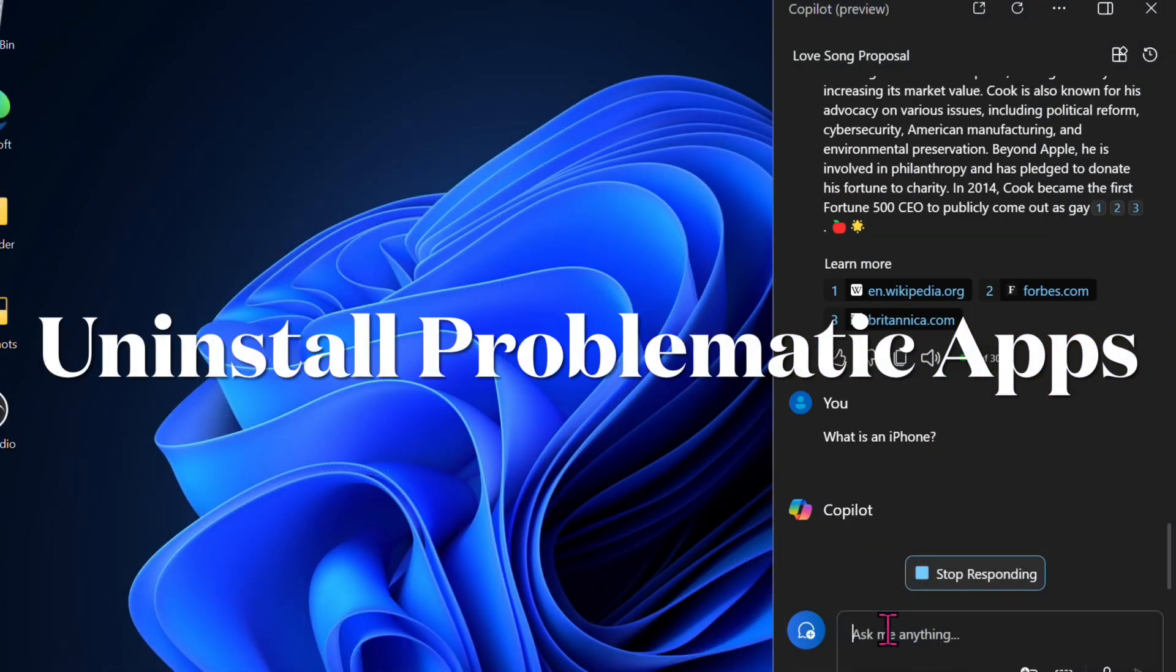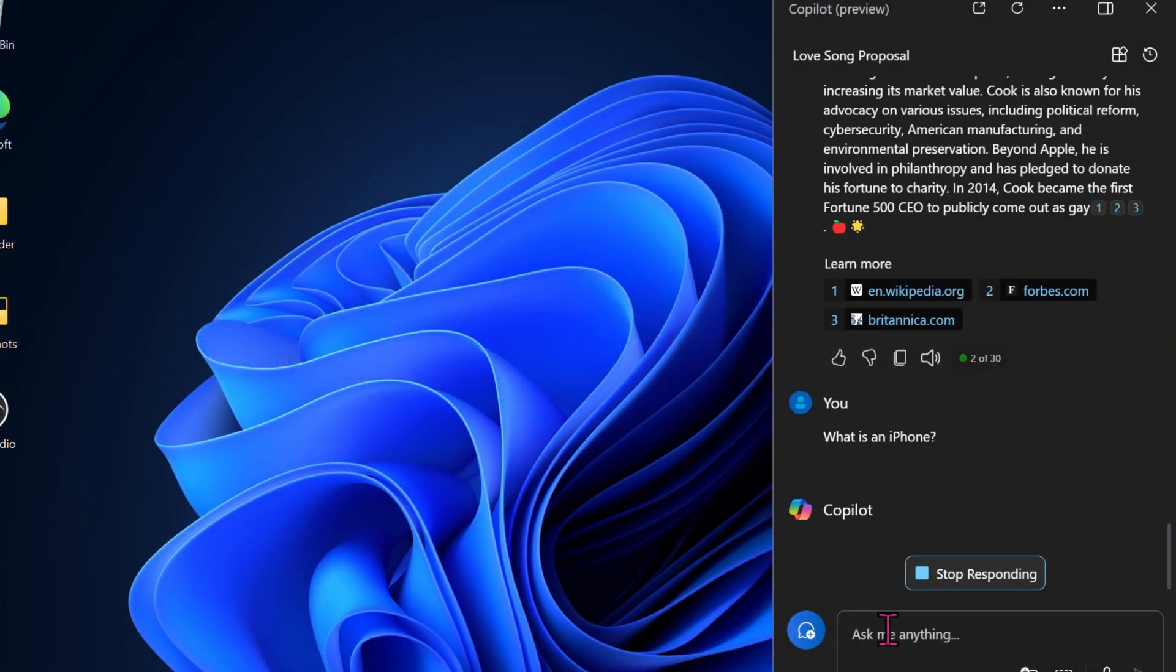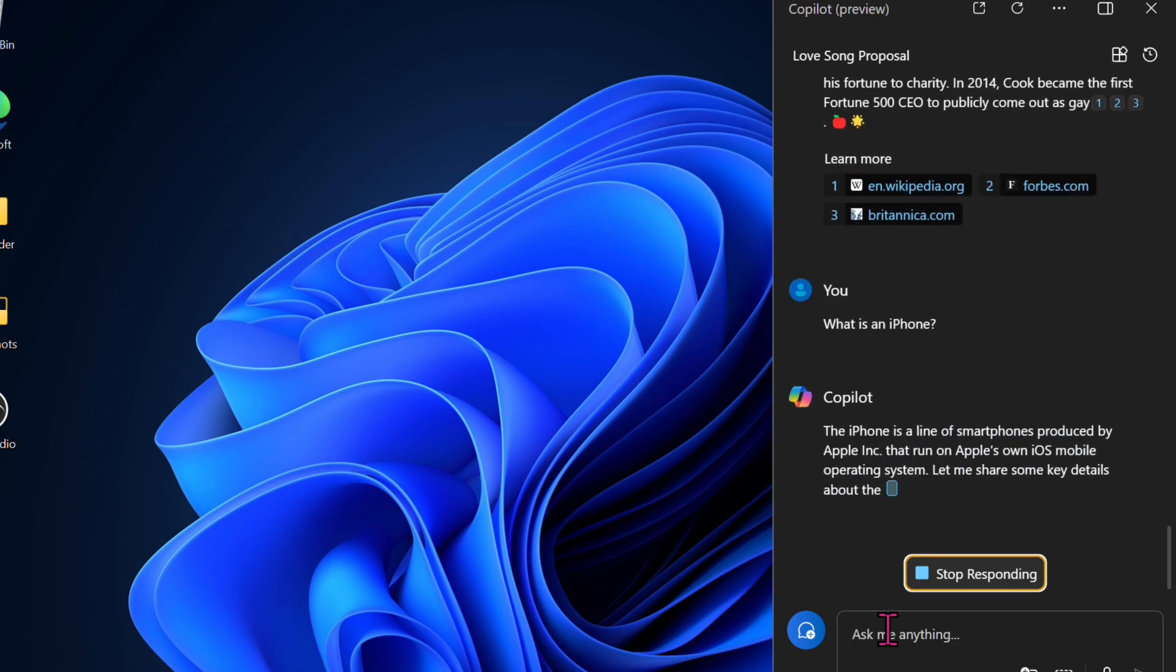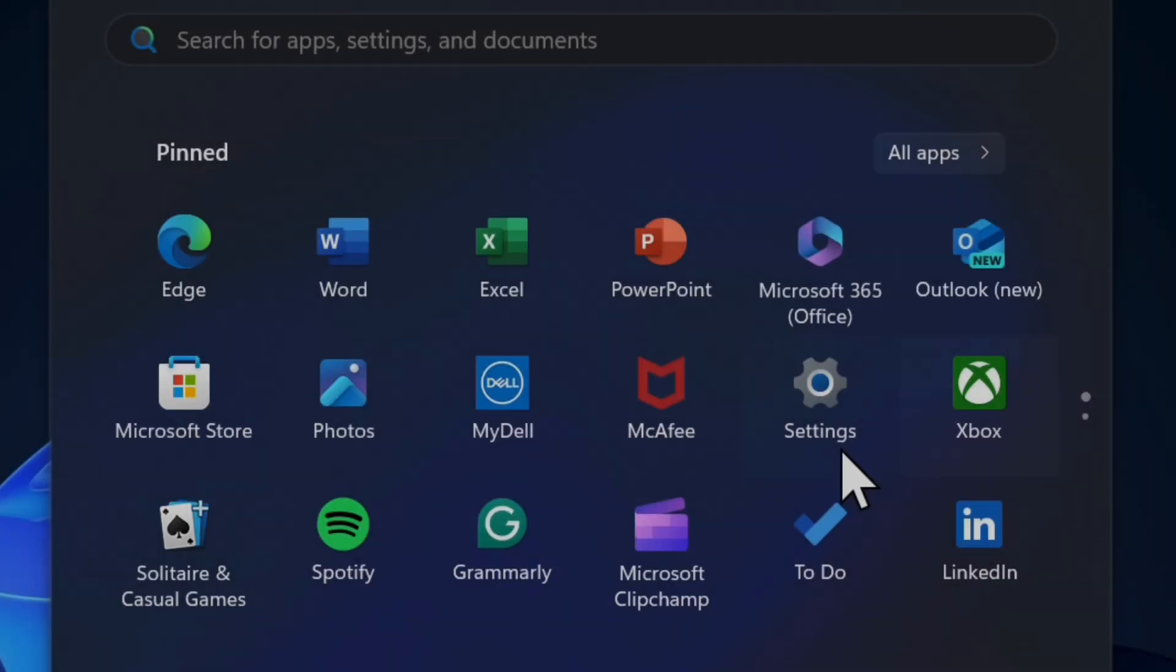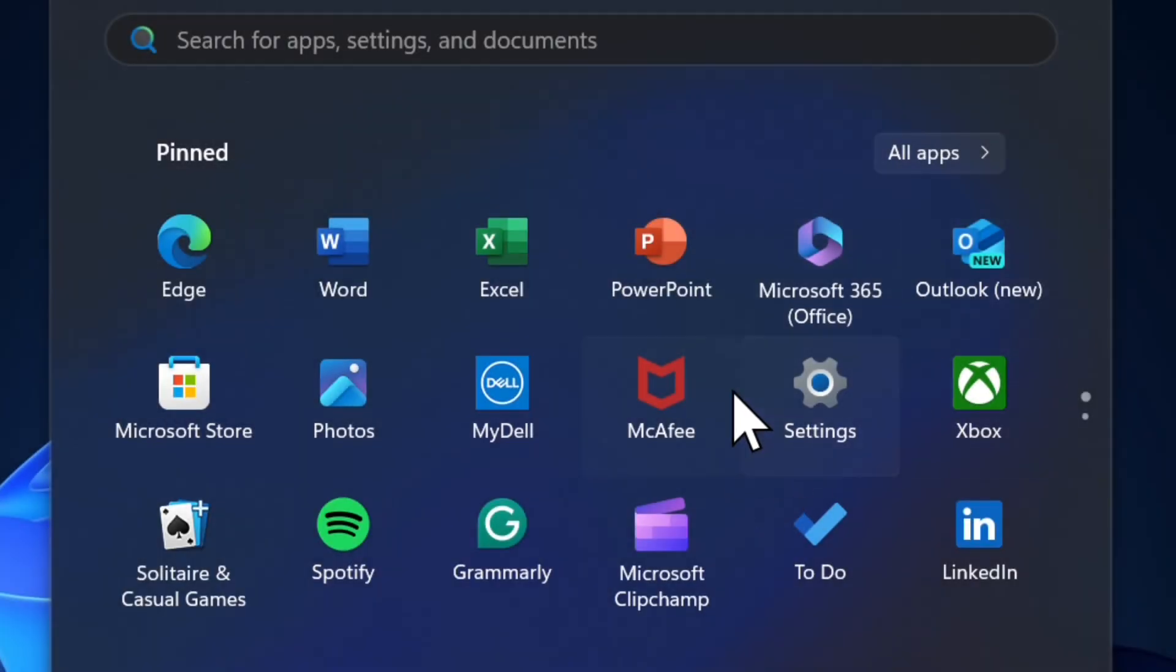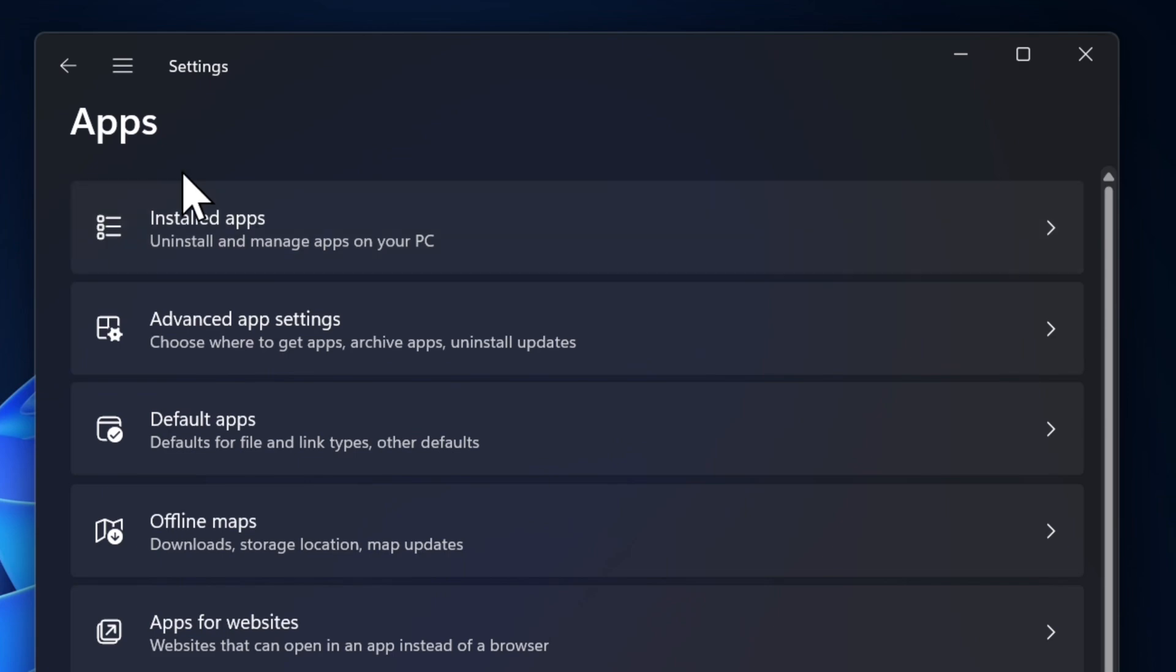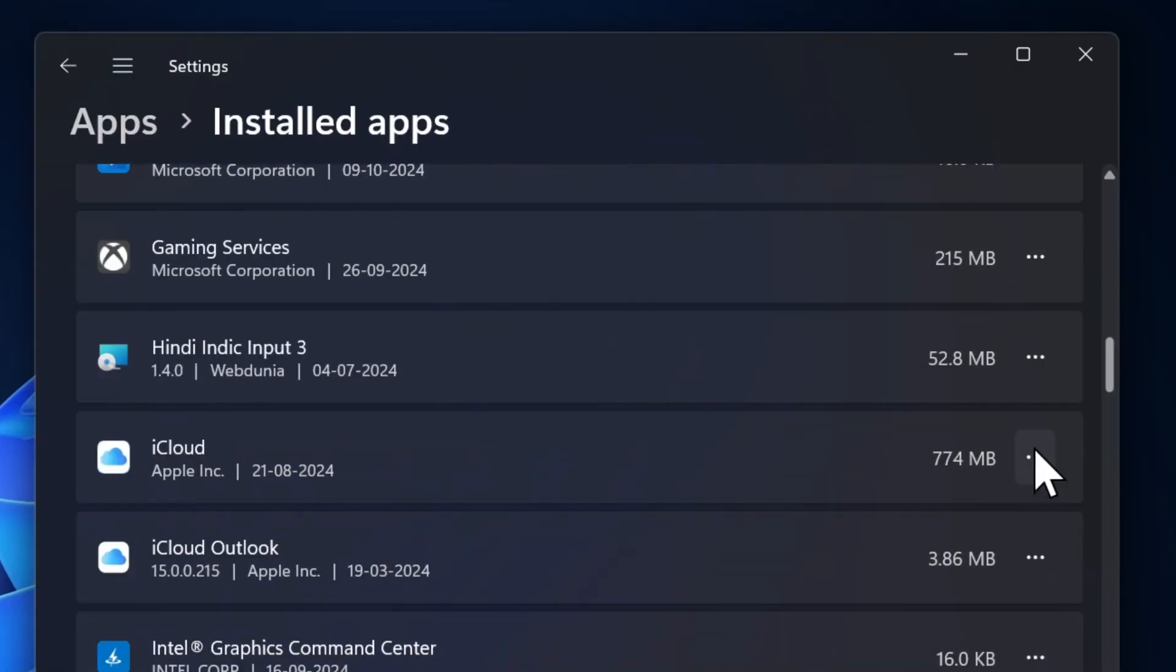Then I would recommend you uninstall all the problematic apps because these issues occur due to some conflicting apps as well. To do so, launch the Settings app on your computer, select the Apps option in the left sidebar, and then choose the Installed Apps option.